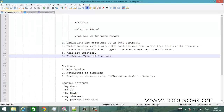Hello everyone, this is Viran Dasing from toolsqa.com and I welcome you to our new tutorial called locators. We will be talking about locators. The basic idea about locators is to uniquely identify an element inside an HTML document.